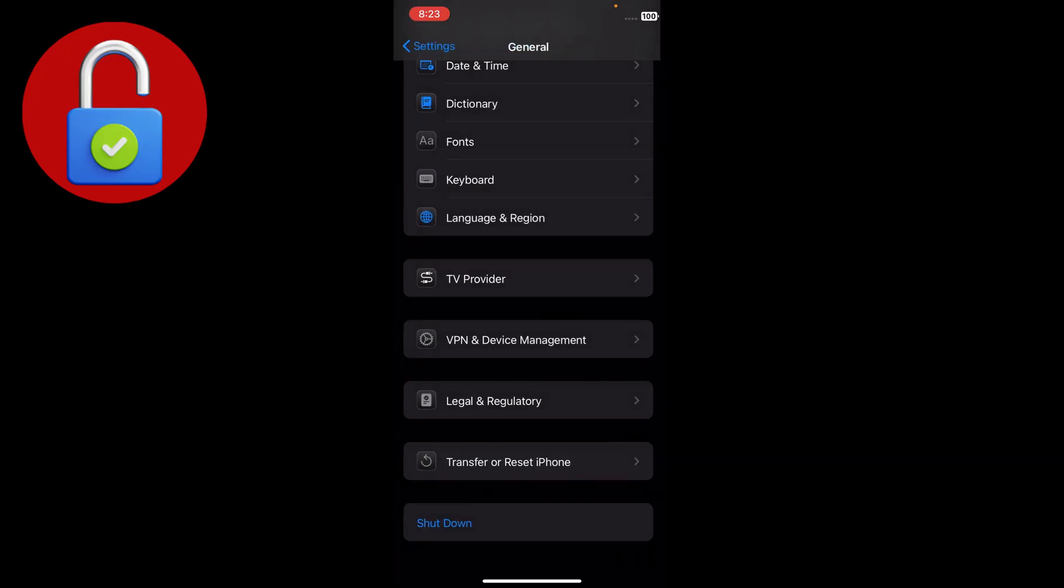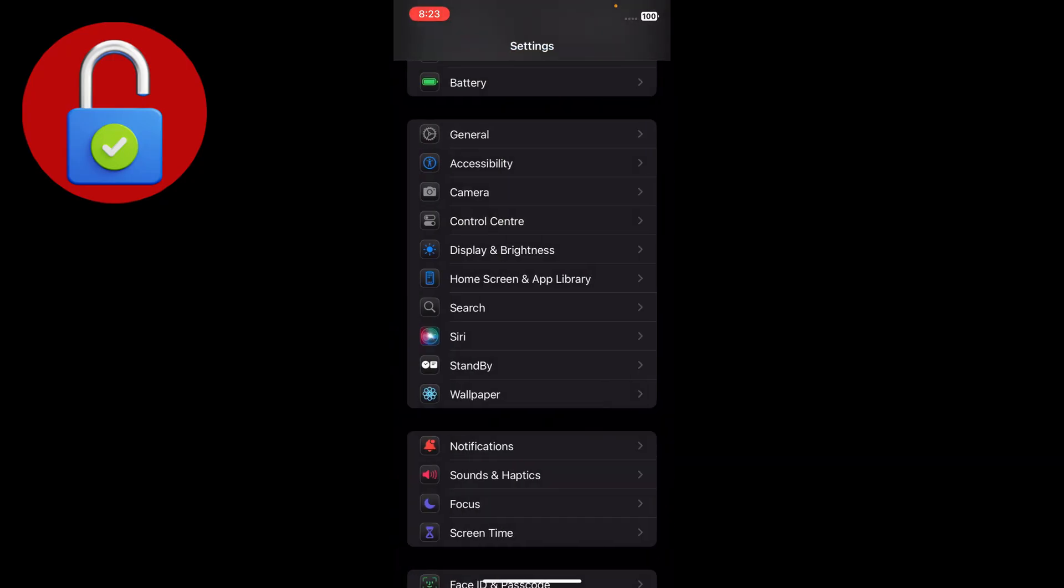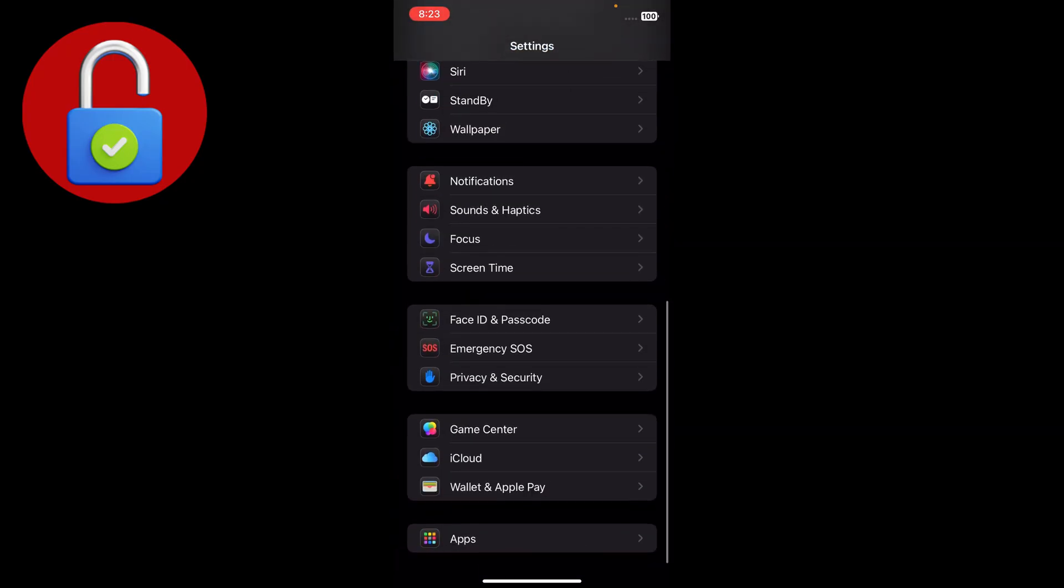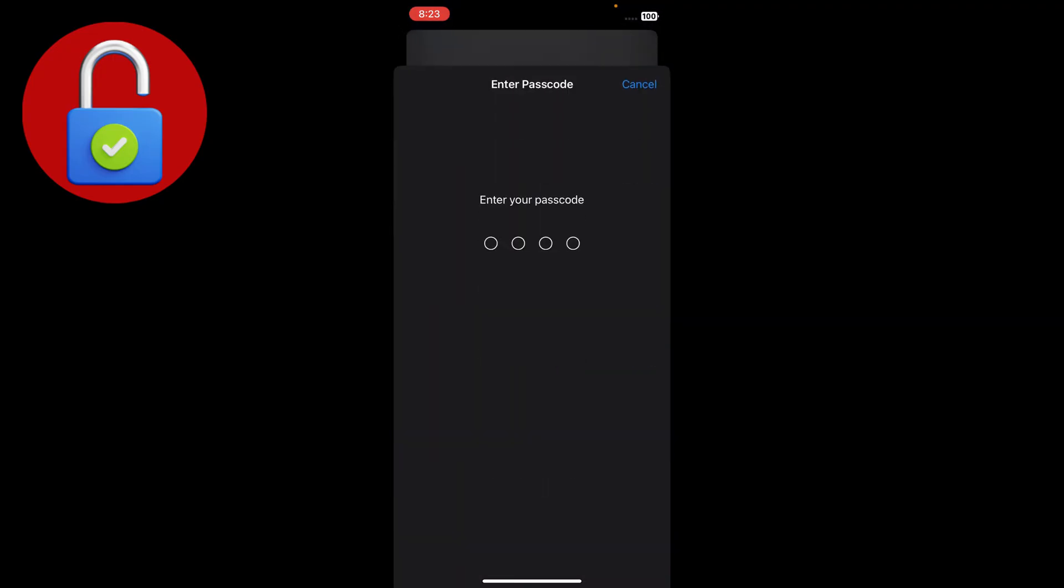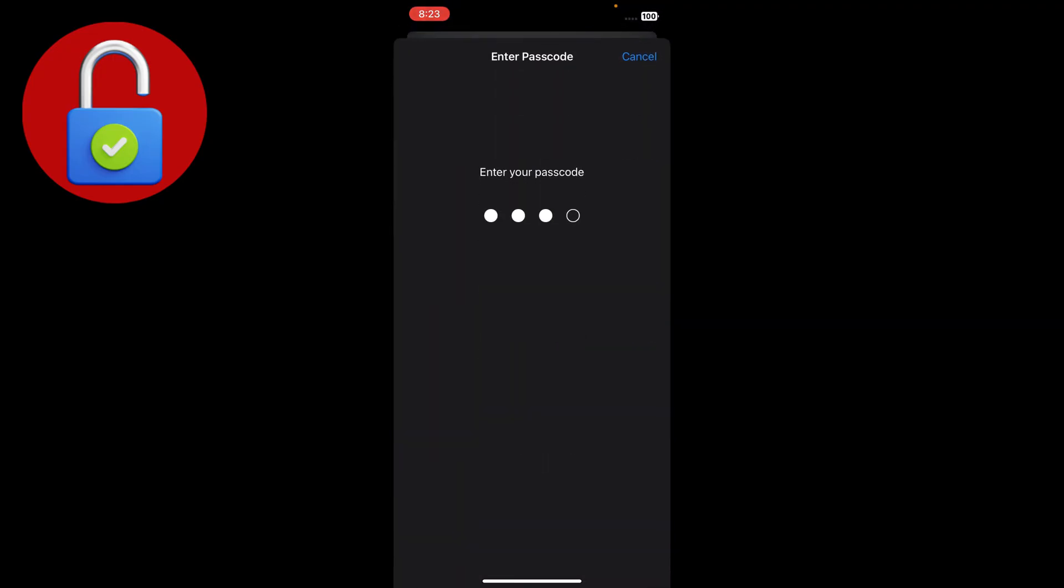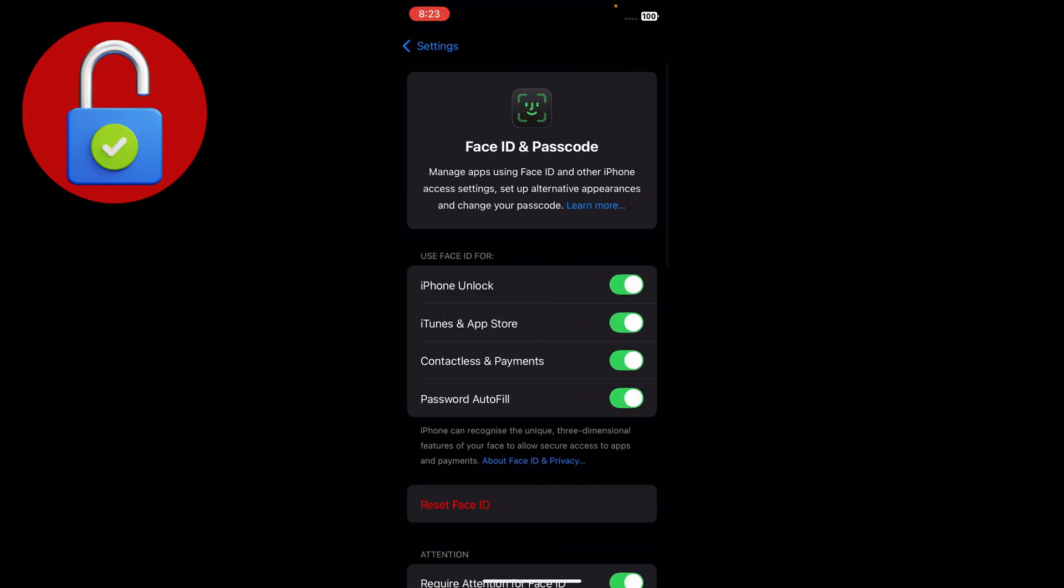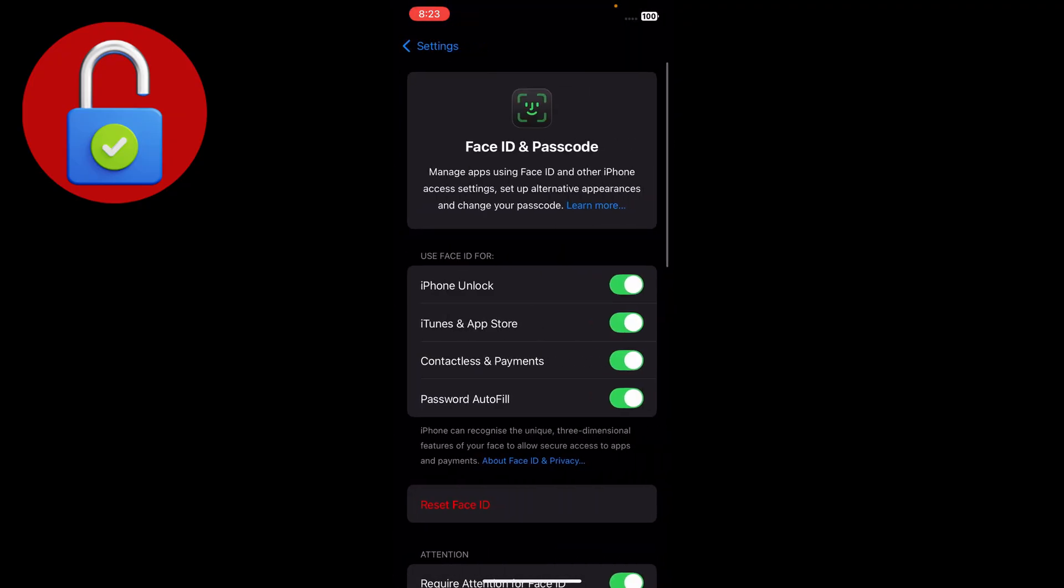After that, simply go back and go to Face ID and password. Just tap on that - it will show you to type a passcode. Type your passcode and you'll go to that interface.